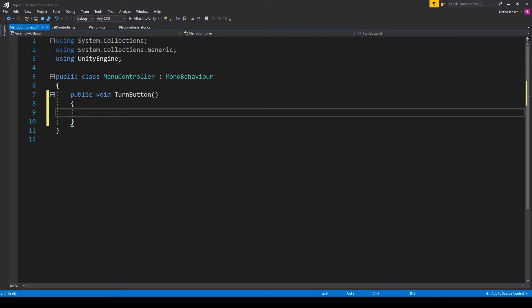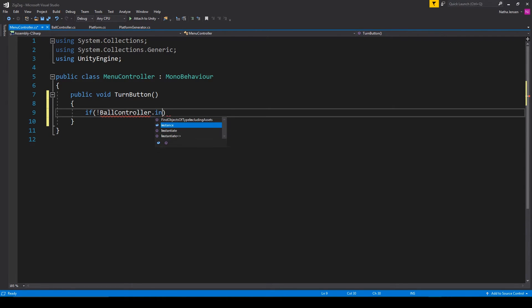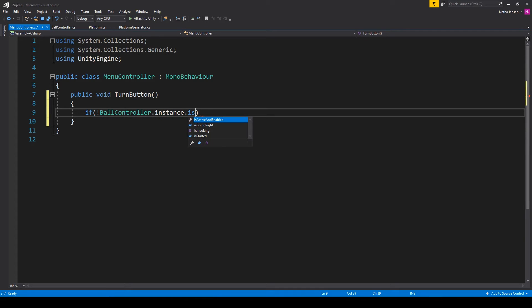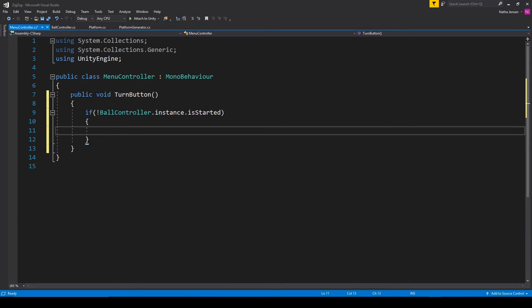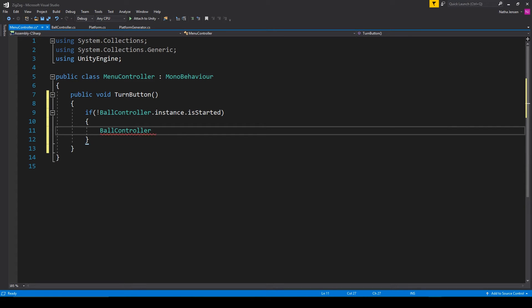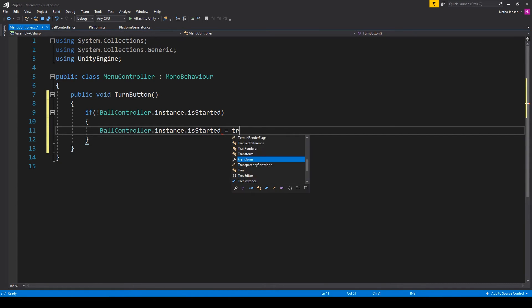The first thing that we want to do is check to see if our game has started. And so I'm going to type if exclamation mark ball controller dot instance dot is started. So this is checking for if it's false, which means our game has not started. We then want to start our game. So I'm going to type ball controller dot instance dot is started equals true.